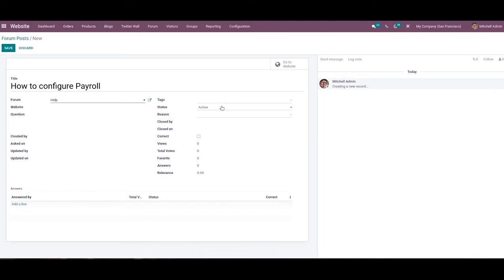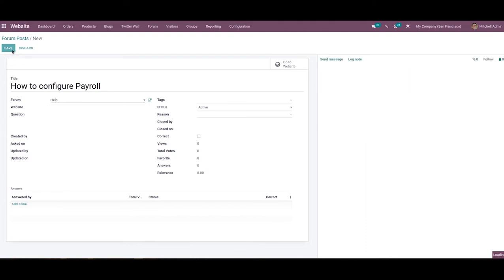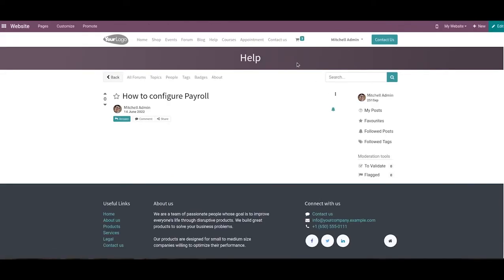Along with this, Odoo will display the closing date and the name of the user who closed the post. The number of views, total votes, favorites, answers, and relevance will be recorded on this window. The Answers tab will keep track of the responses from participants. Clicking the Save button will publish the post on the mentioned website, and you will be able to see the new post on your website using the Go to Website button.